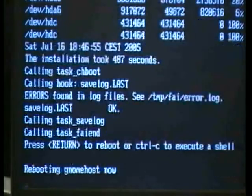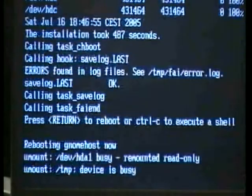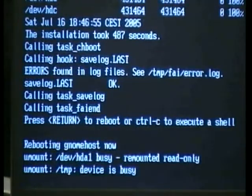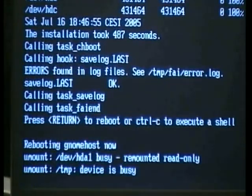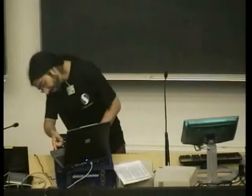Type return and remove the CD, otherwise the machine will boot from the CD again and again. I also have some flyers with facts on them at the door.